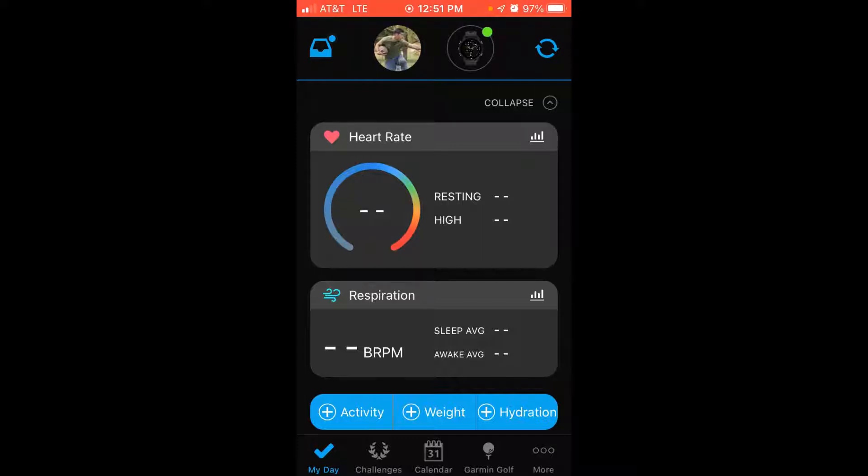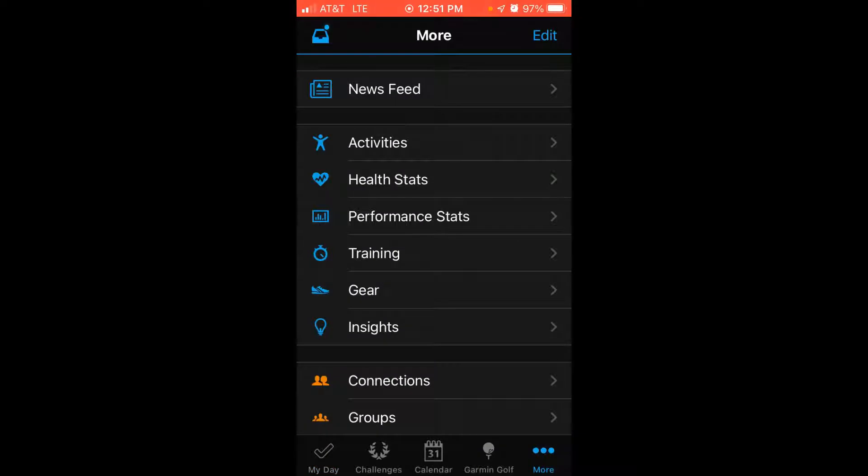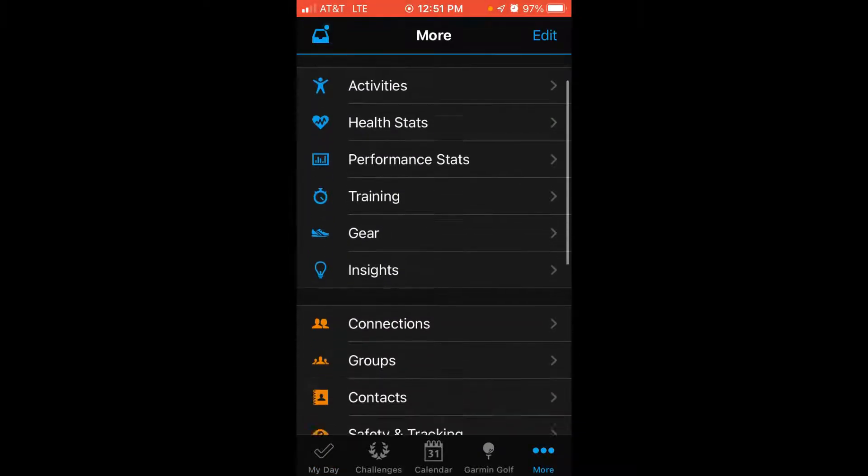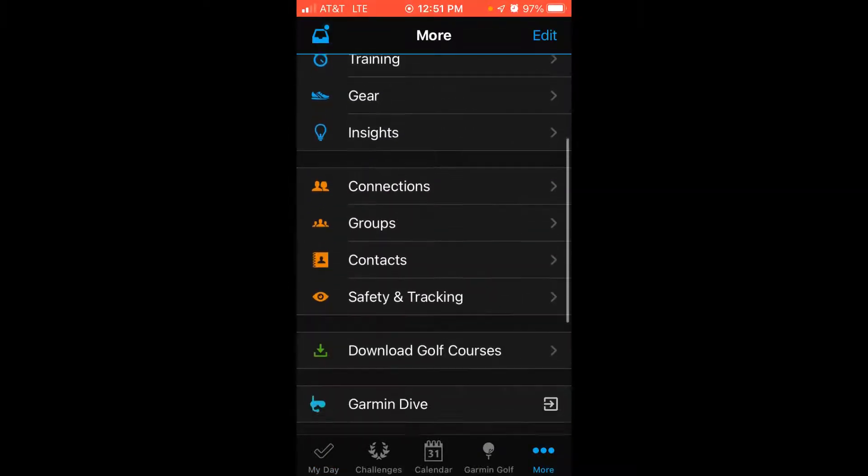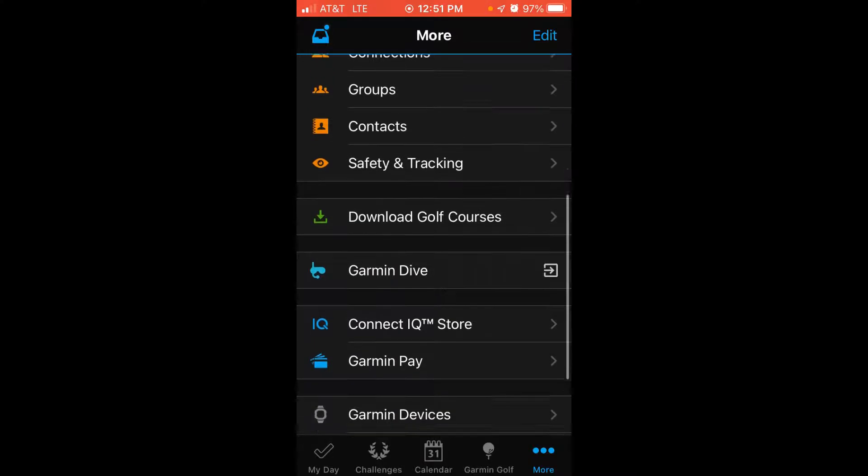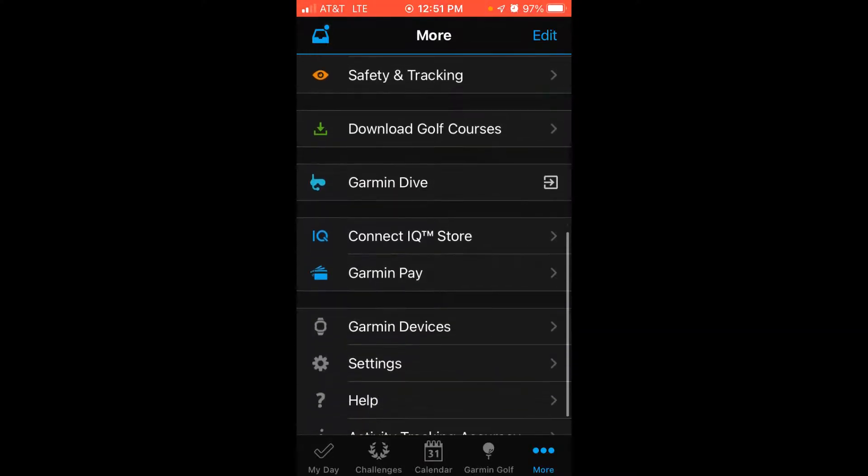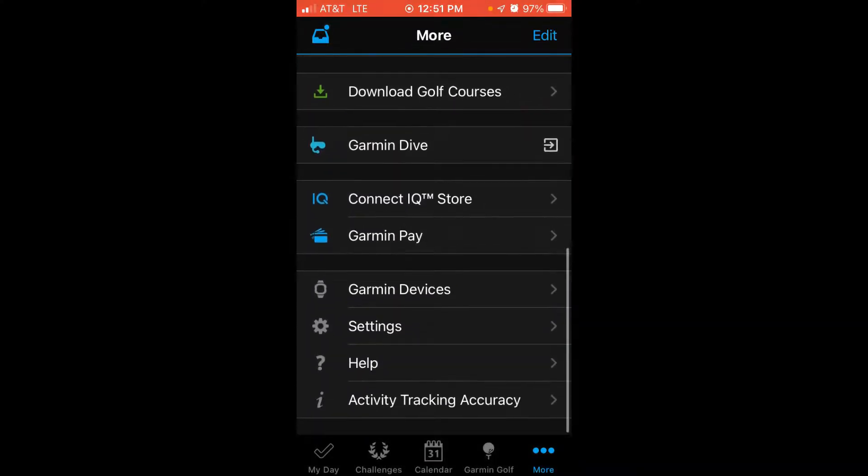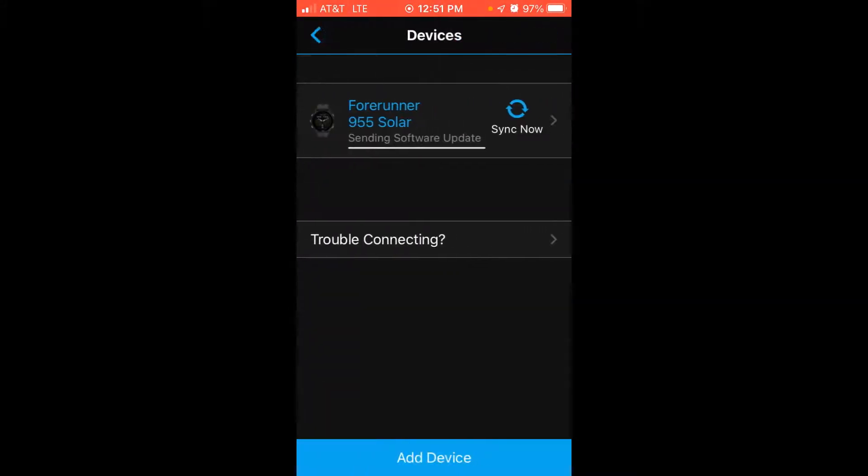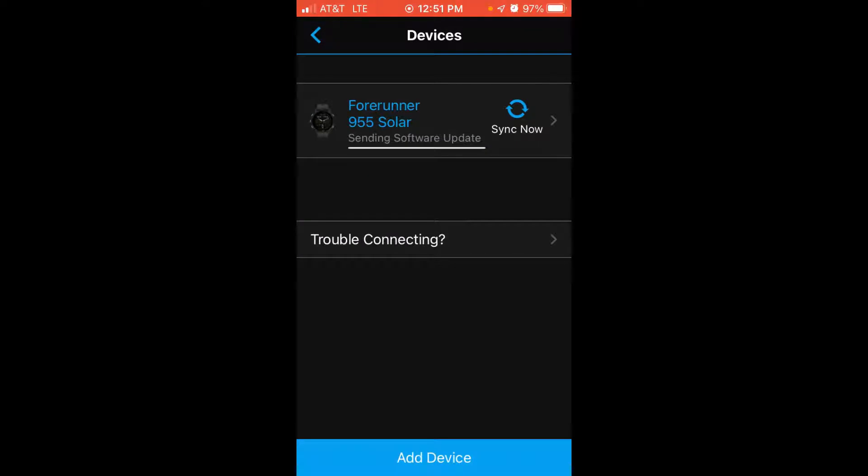If we look at the very bottom right when we get into Garmin Connect, you should see three dots in a section that says More. You're going to simply click on that, and then once we're under the More menu, we're going to swipe towards the bottom of the screen and we're looking for a section that says Garmin Devices. We'll click on that.